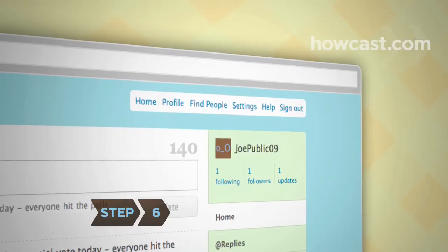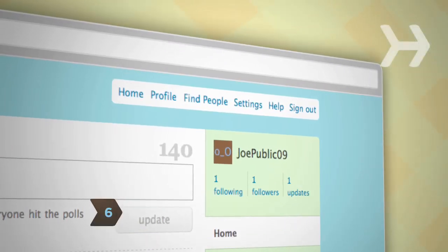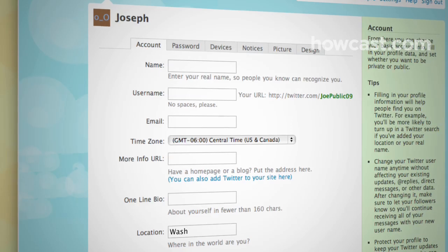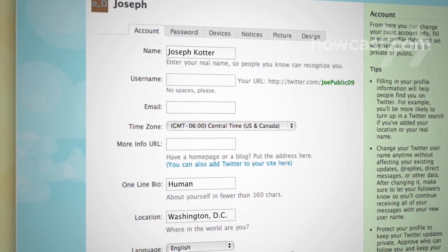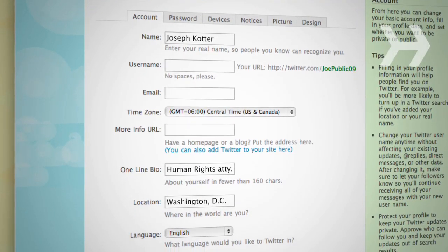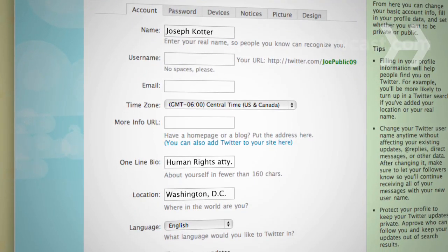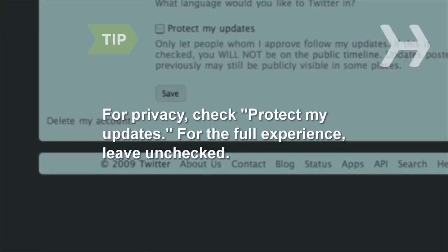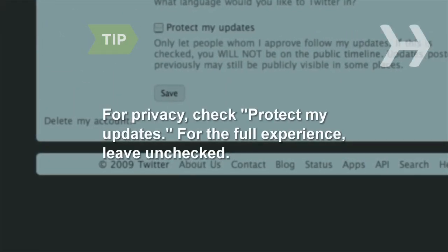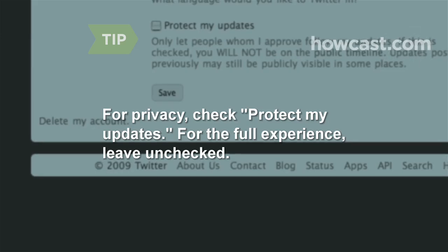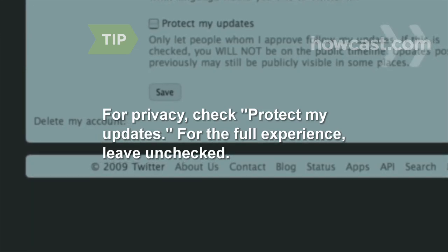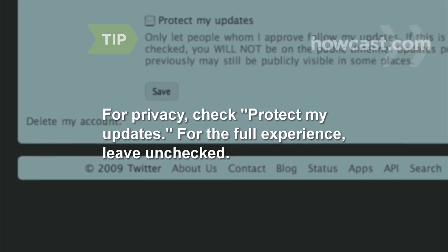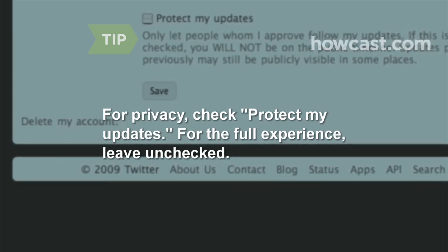Step 6: To help people find you, fill in account information under Settings, such as your location, real name, and a brief bio. You can also add the URL of your website or blog if you have one. If you want to restrict your Twitter updates to only those who follow you, check the box marked Protect My Updates. You'll maintain your privacy, but you'll limit your reach. To get the full Twitter experience, leave the box unchecked.